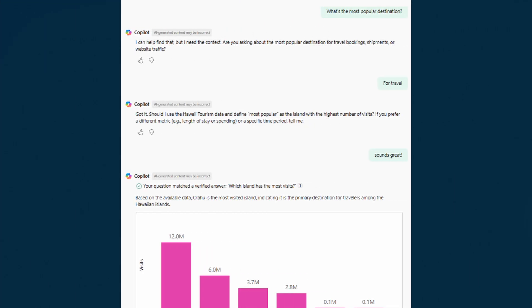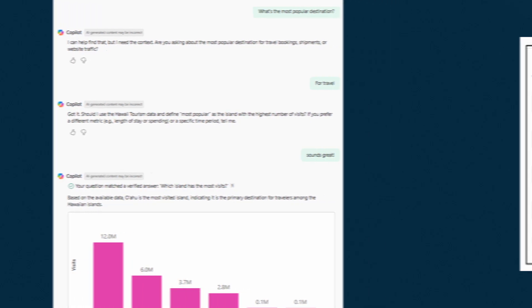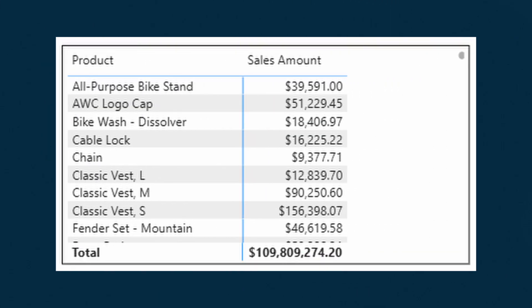The standalone Copilot responses have also been updated this month. When you ask a question and more context is needed, instead of giving you a bunch of options to choose from, it now tries to find the strongest candidate for the answer you're looking for, and can also ask for clarifications to help you get a better result. The grow to fit option for tables has also been added for matrix visuals, so columns should now dynamically adjust their widths based on the size of the visual.